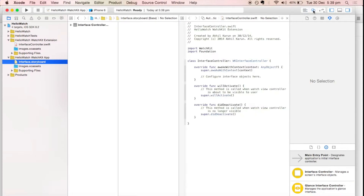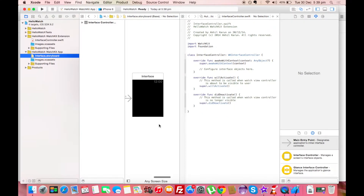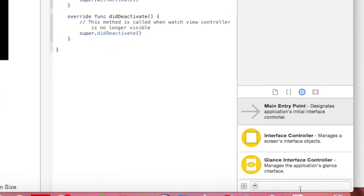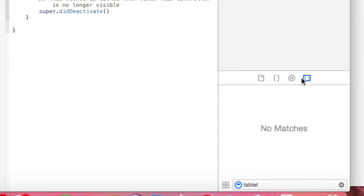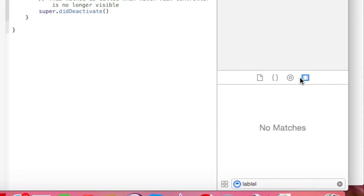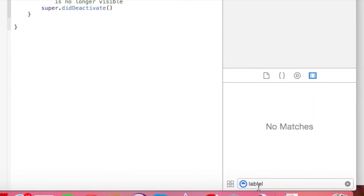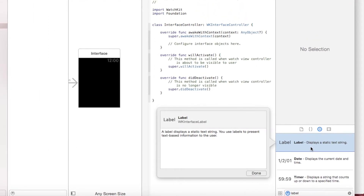Using the Assistant Editor, both the storyboard and the Swift file are open side by side. The storyboard file has no code — everything is graphical, giving a real-time representation of the Apple Watch screen. To build the Hello World app, drag a label element onto the watch screen and change its value to 'Hello World'. To find the label, click the second icon from the right in the bottom right corner of Xcode — that's the Object Library — and search for 'label'.